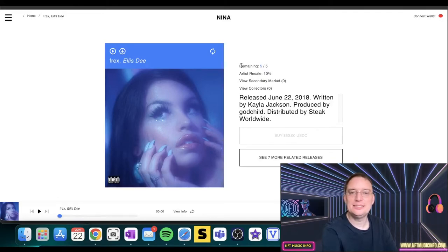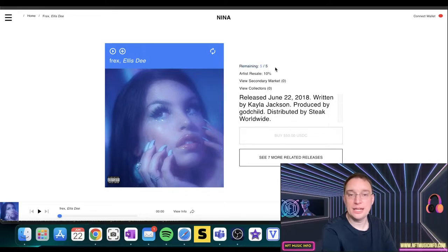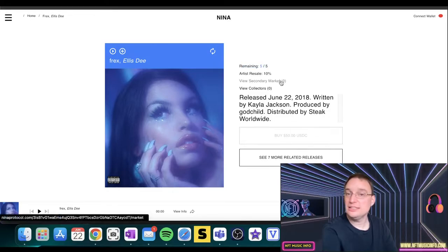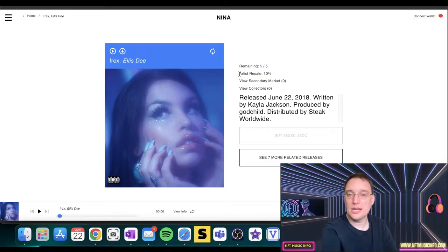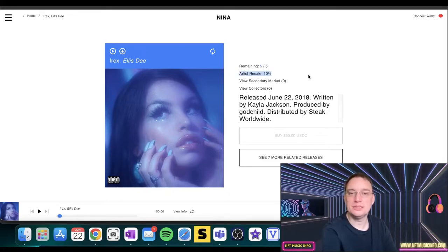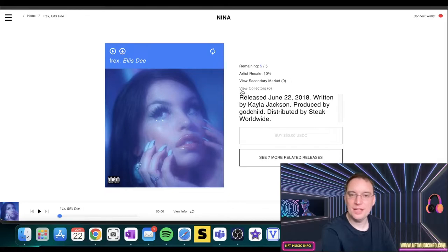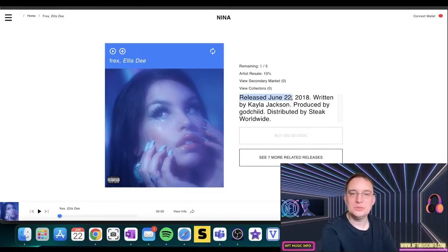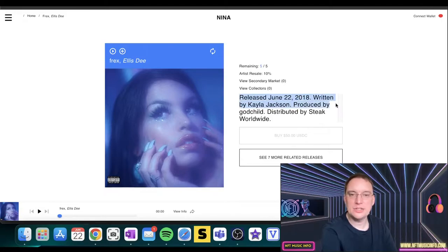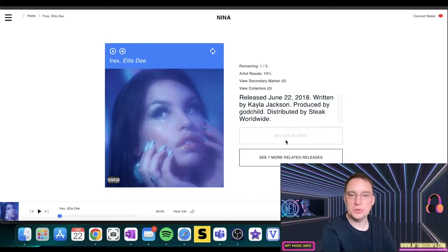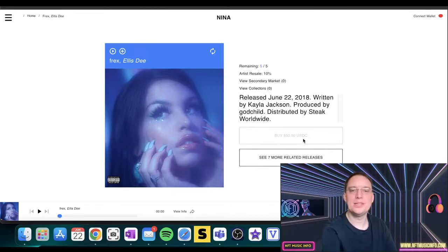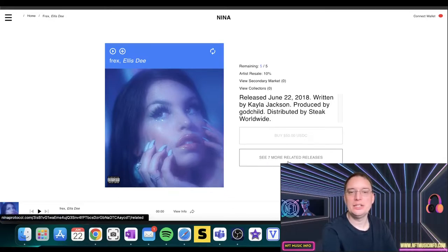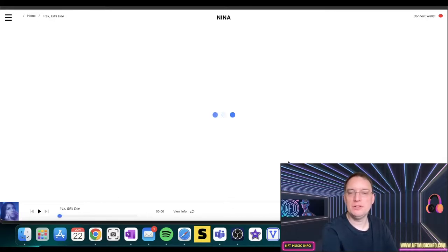So this edition, as an example, only has five on there. And it's not on the secondary market at the moment. The artist will receive in the smart contract resale value of 10% of what is resold on the secondary market. And you can view collectors have purchased. So this was released back in 2018, written by Kayla Jackson, produced by Godchild, distributed by Stake Worldwide. And this is where you typically purchase via USDC. Stablecoin, interesting. You can see seven more related releases to this.